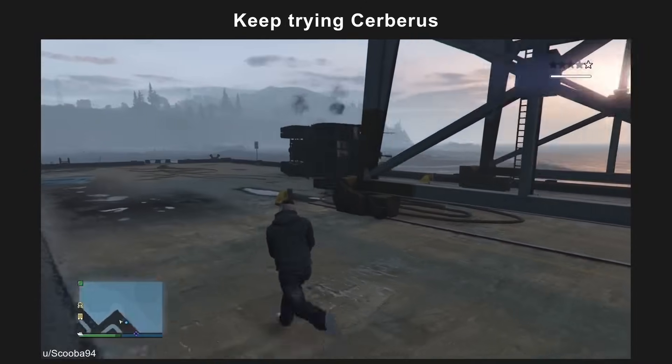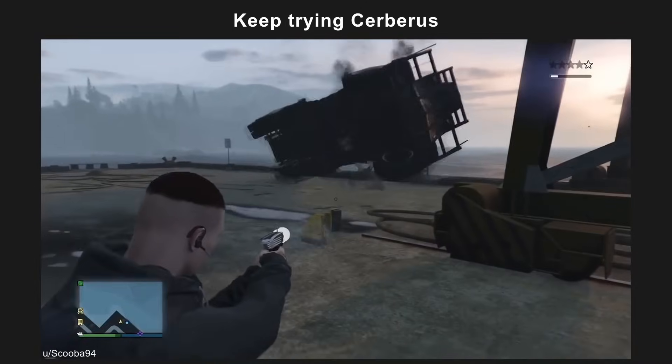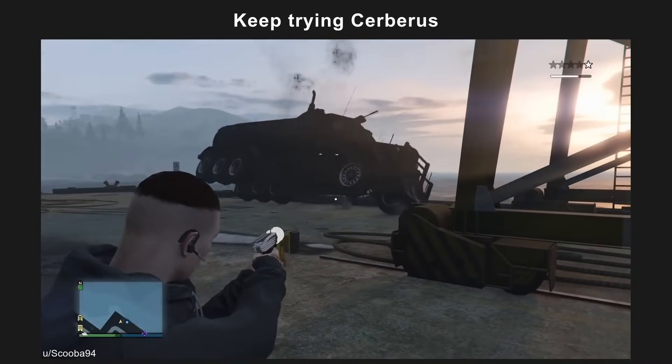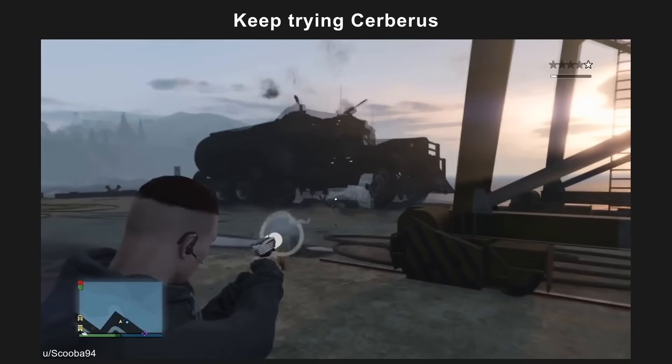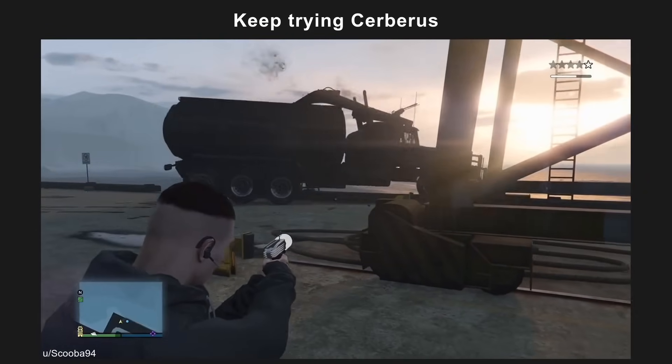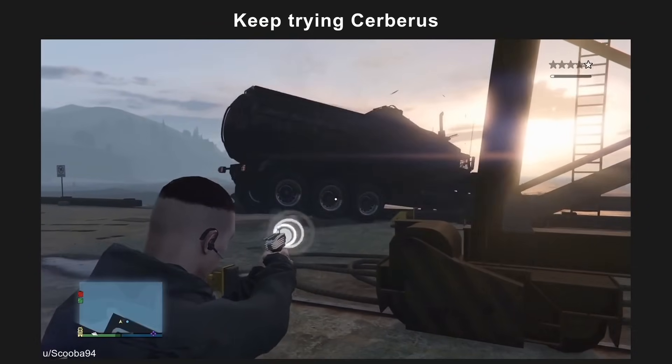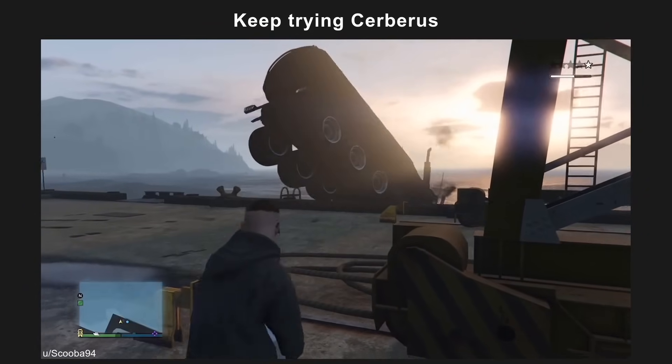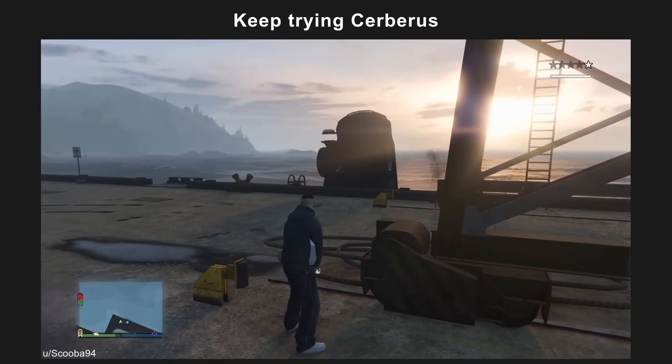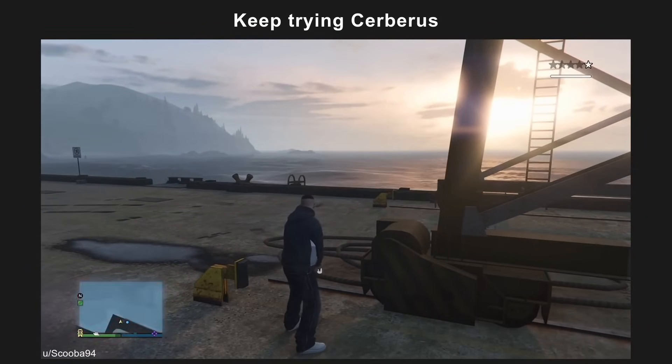Keep trying Cerberus. He really thought about that one.